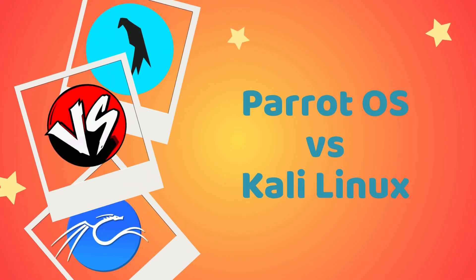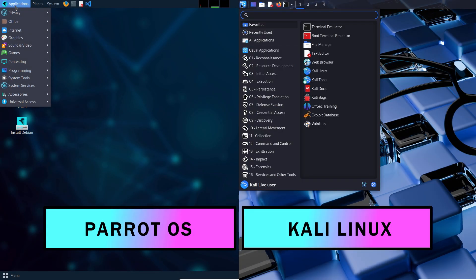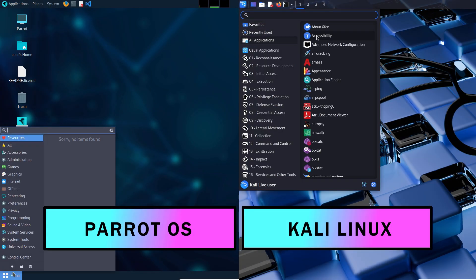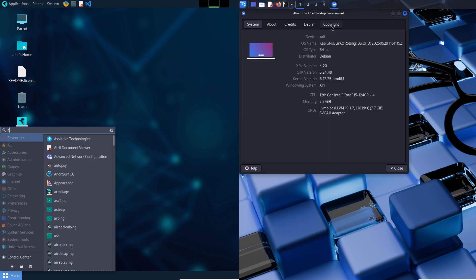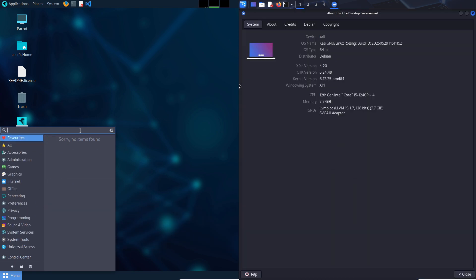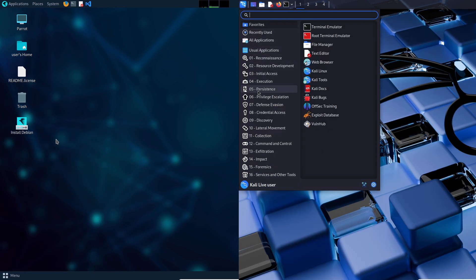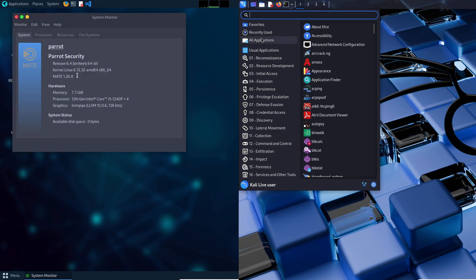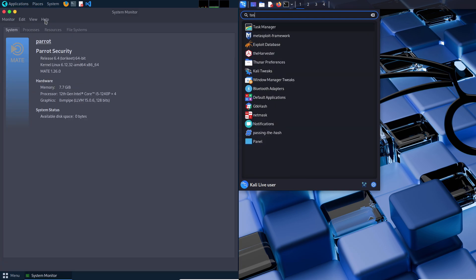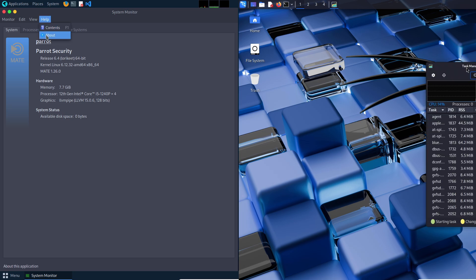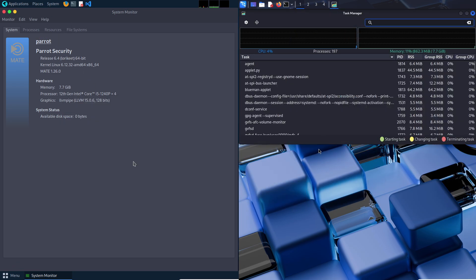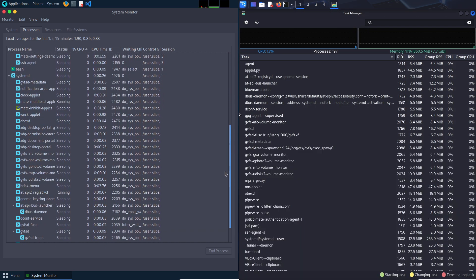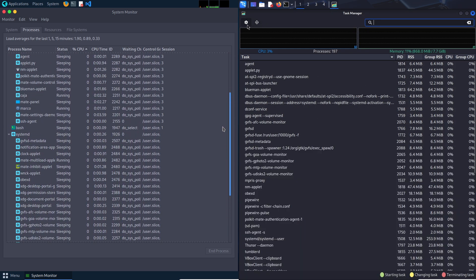Parrot OS vs Kali Linux. A beginner's guide to choosing the right security focused Linux. Let's first start with the introduction. A daunting choice for beginners. Welcome to the world of security focused Linux distributions. Here Parrot OS and Kali Linux reign supreme. Both are tailored for penetration testing and cybersecurity. But for beginners, choosing between them can feel like picking between two complex puzzles.